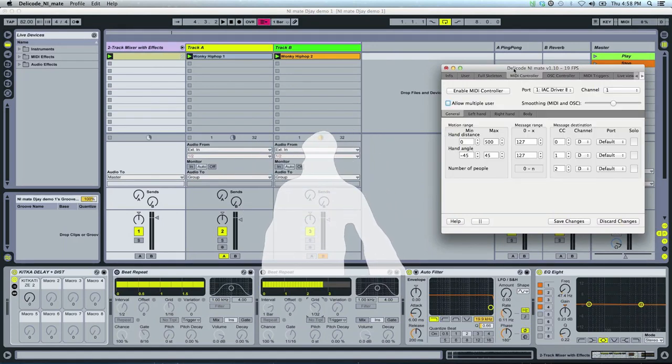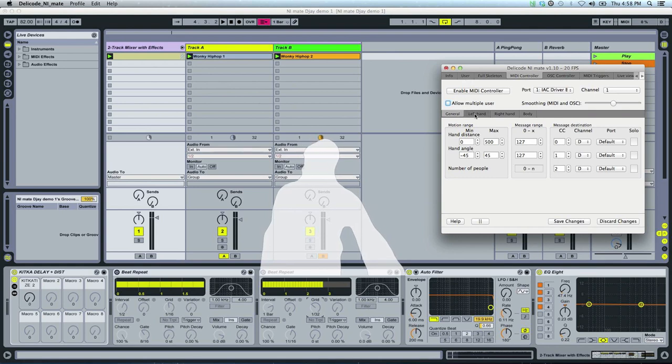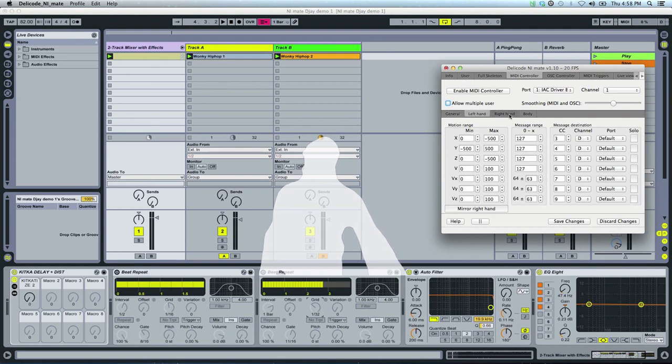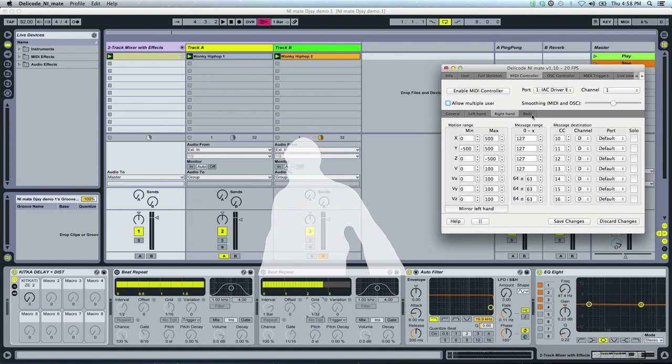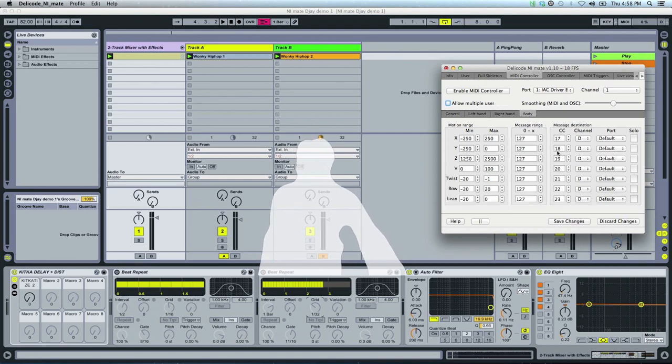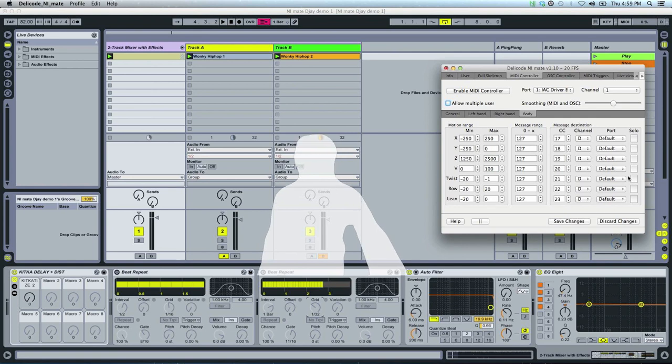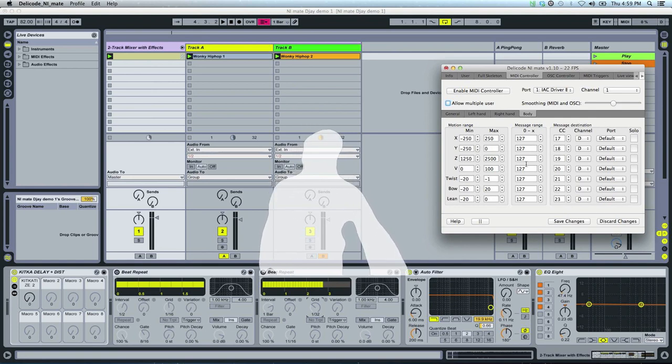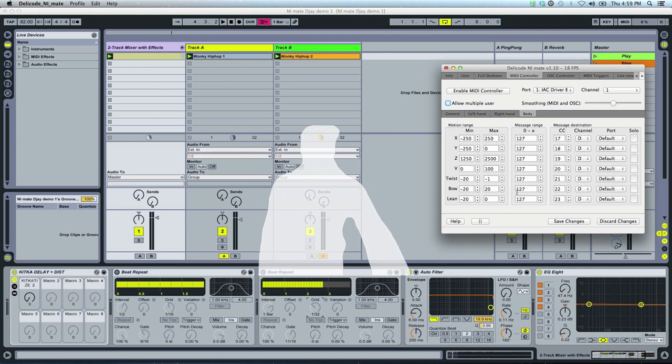Let's open the MIDI controller tab. This is where the data from your body movements is actually transformed into MIDI messages. You can specify what message you send from each parameter, like your position or your velocity, and from here you can even specify the range where Kinect picks your motions.